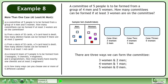There are 3 ways we can form the committee: 3 women and 2 men, 4 women and 1 man, and 5 women and 0 men.